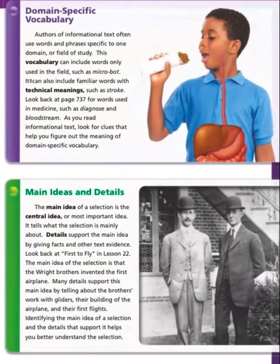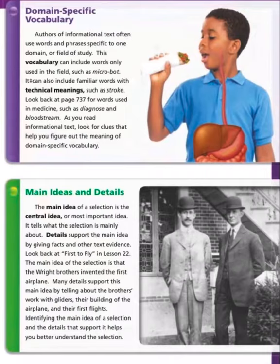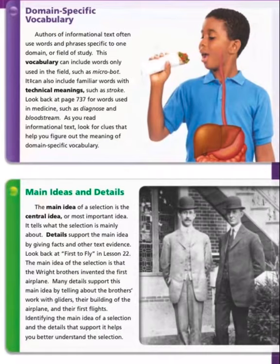Domain specific vocabulary: authors of informational text often use words and phrases specific to one domain or field of study. This vocabulary can include words only used in that field, such as 'microbots,' or familiar words with technical meanings, such as 'stroke.' Look back at page 737 for words used in medicine, such as 'diagnose' and 'bloodstream.' As you read informational text, look for clues that help you figure out the meaning of domain specific vocabulary.